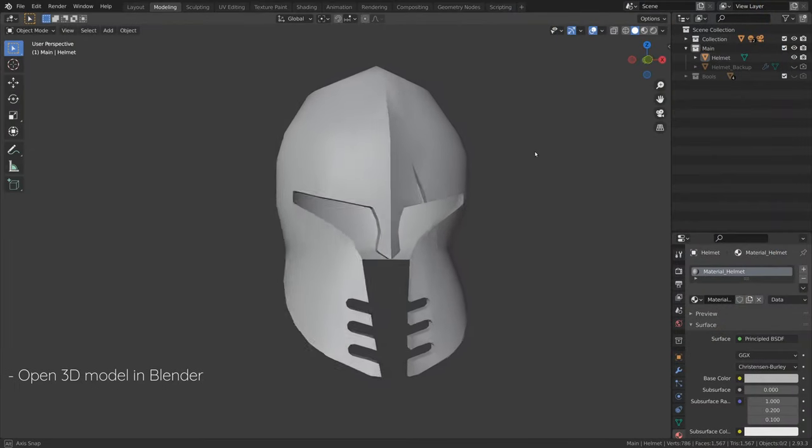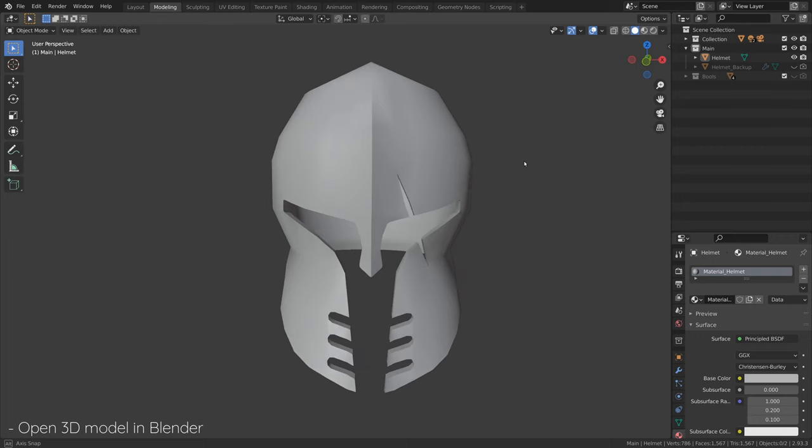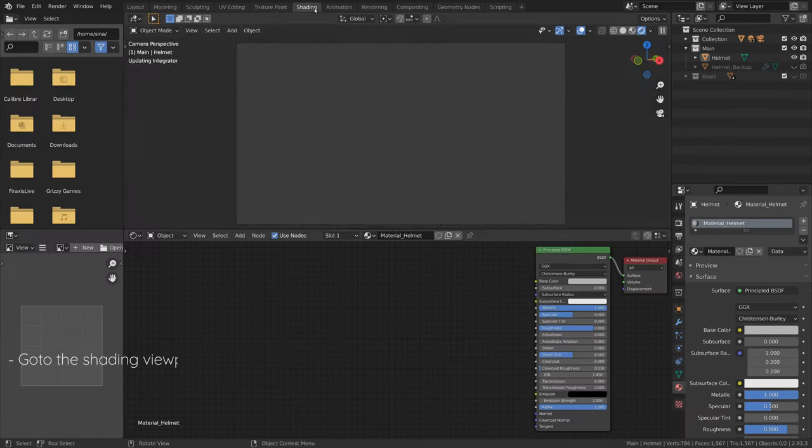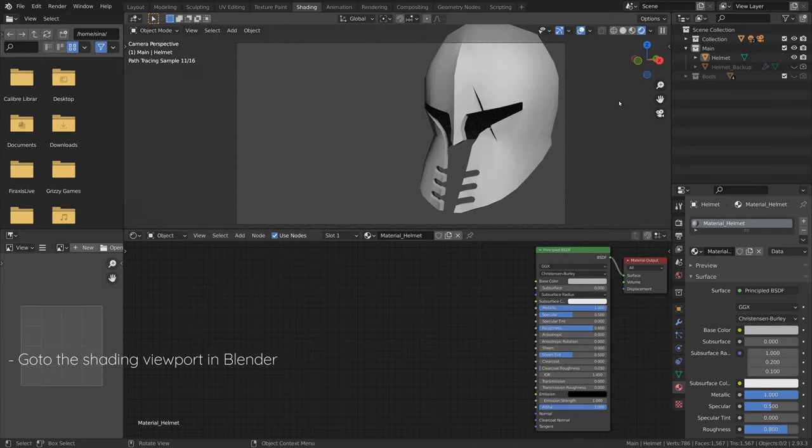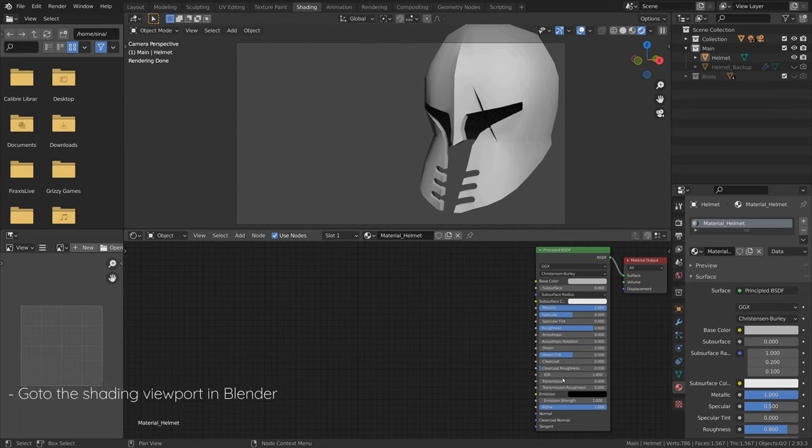So let's fire up Blender and open a 3D model. Then go to the shading viewport in Blender and select your material.